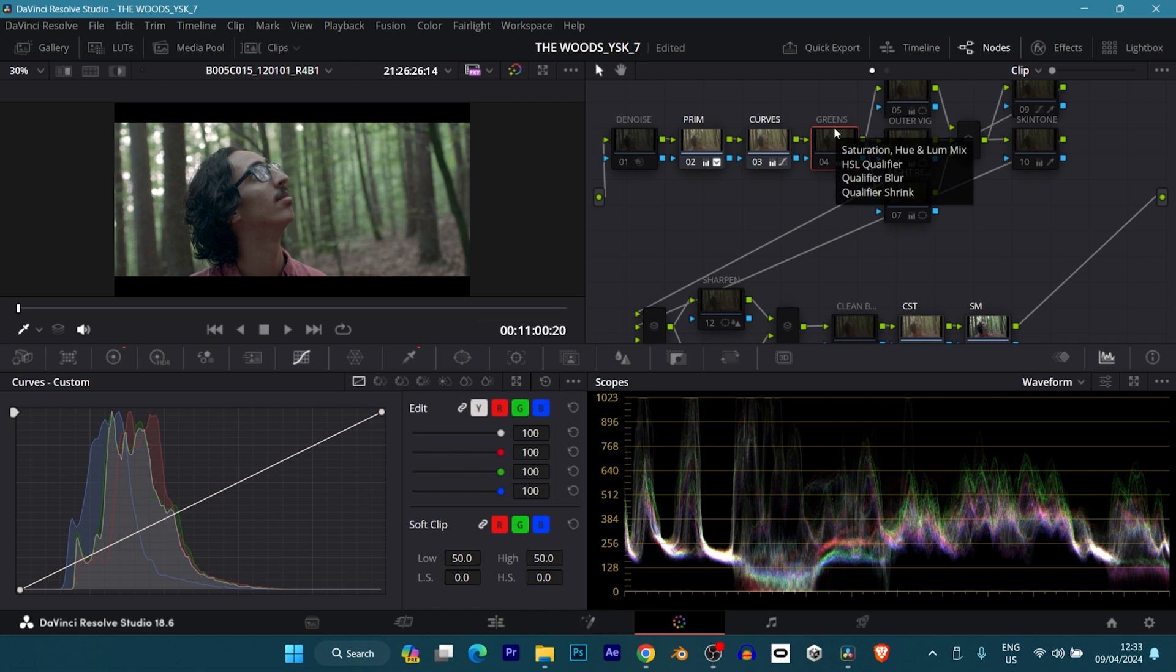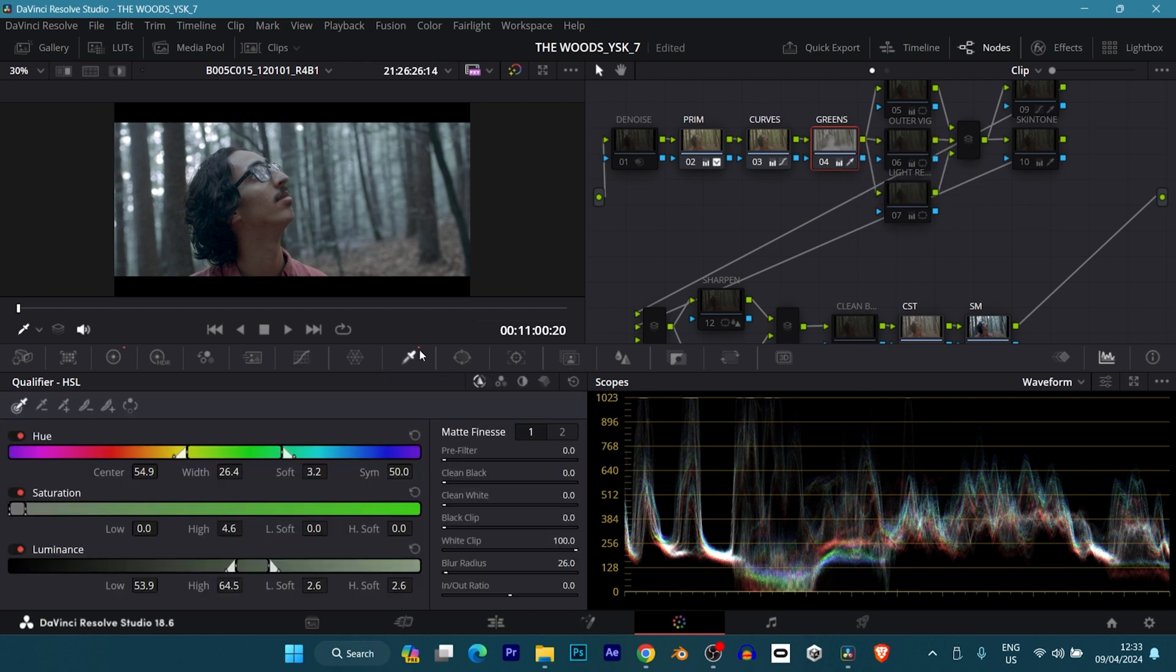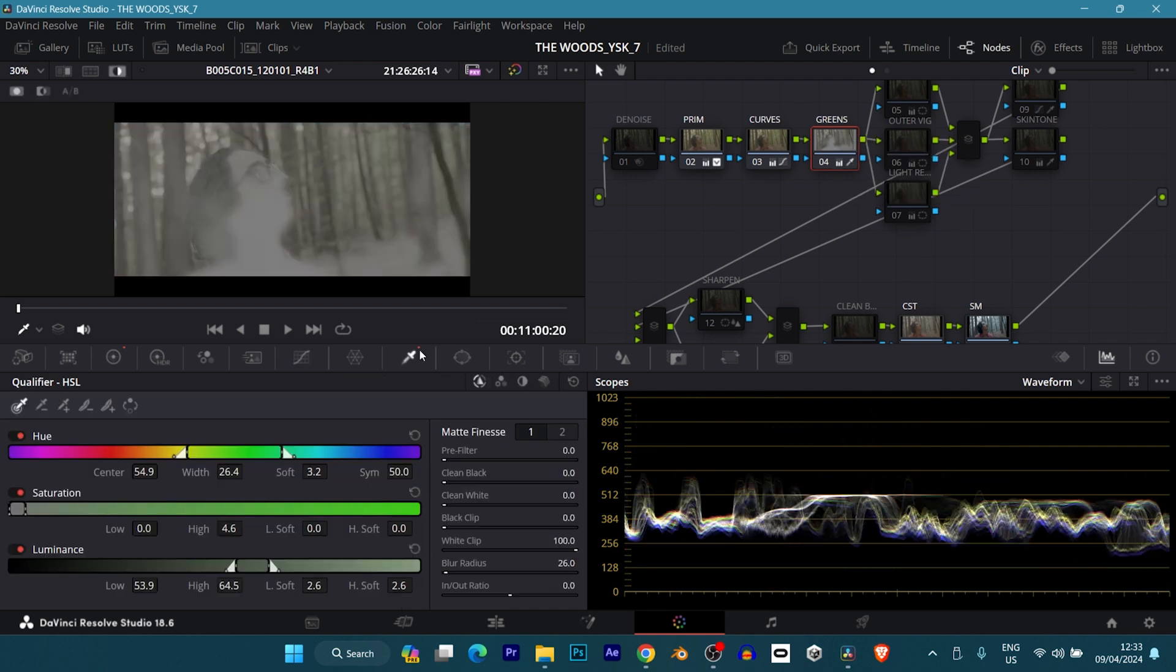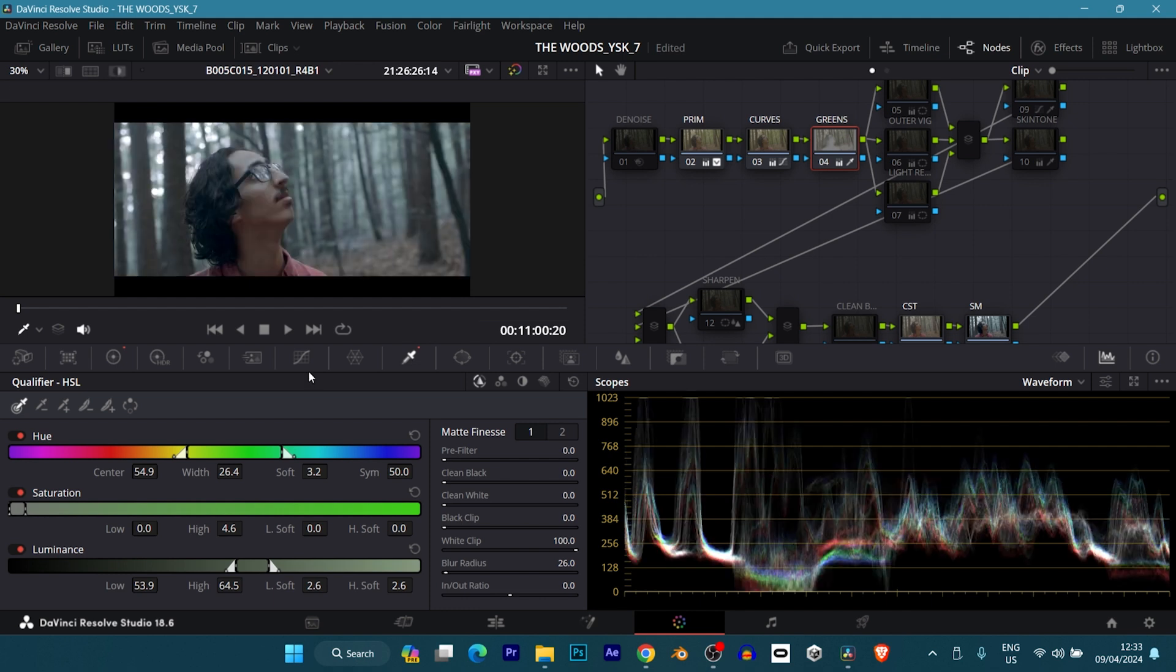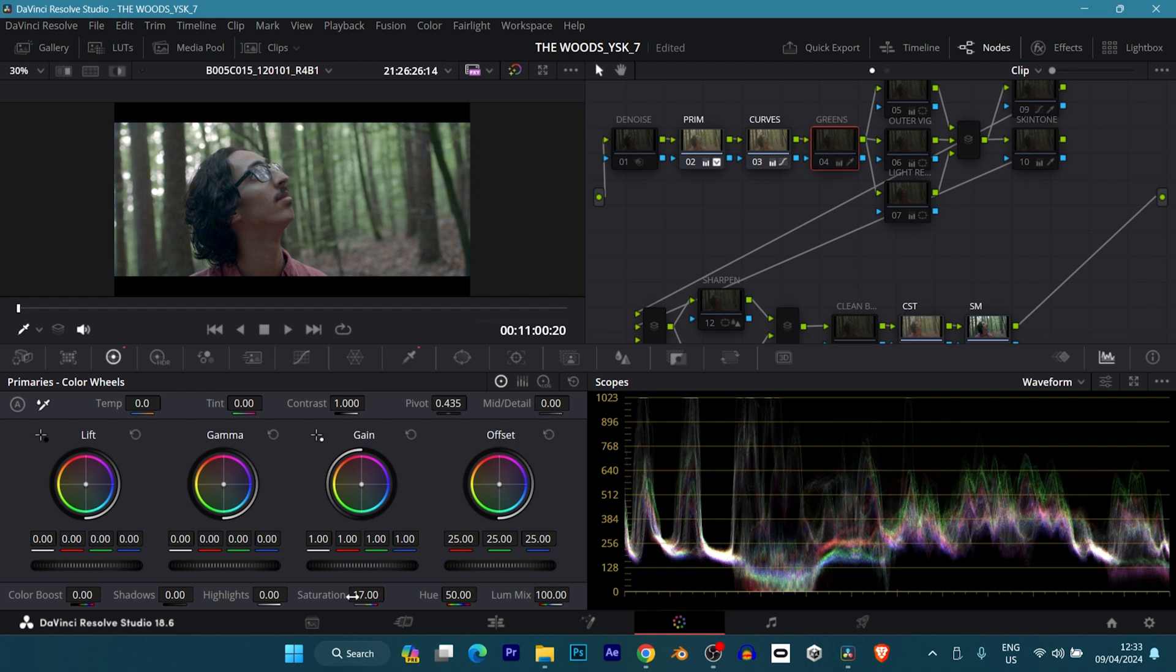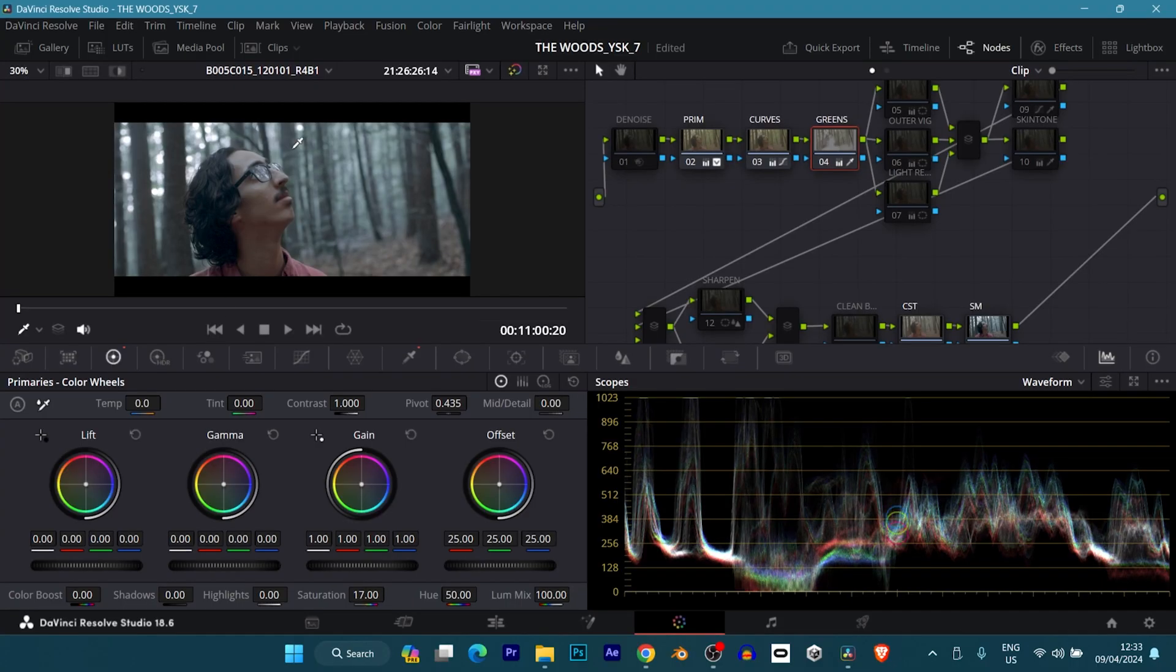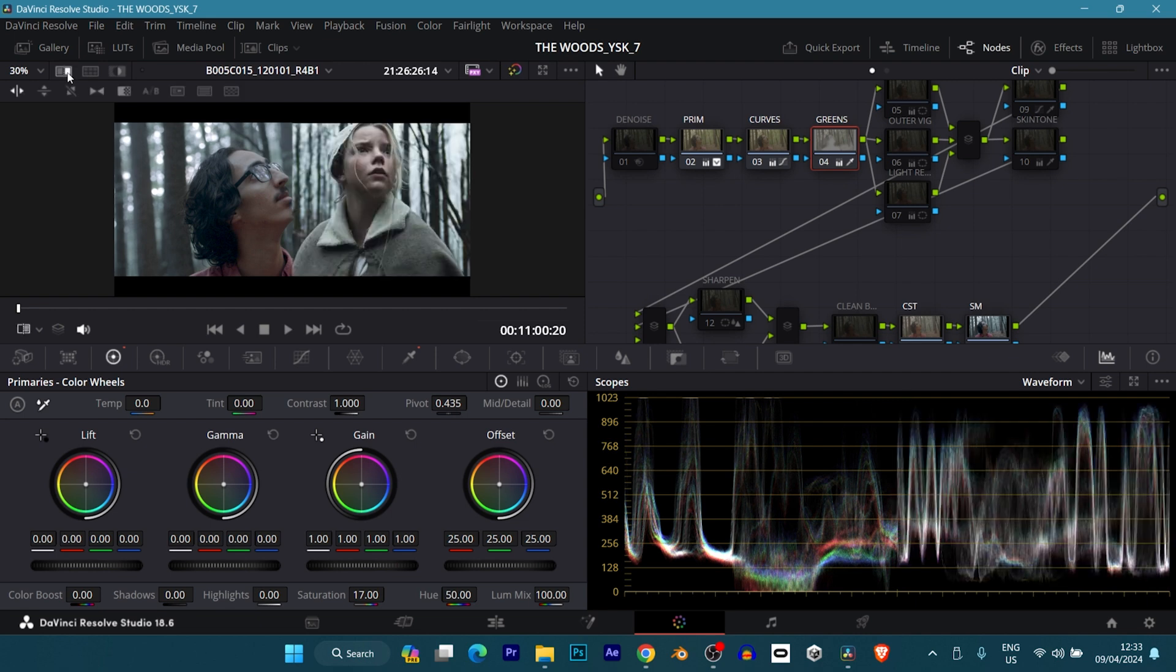This is where I would say the major change comes in. My greens, what did I do here? Basically, I used my qualifier node to select the greens, only the greens out, because I wanted to desaturate them. I did that with my primary color wheels. I desaturated it, you can see, negative 17. Just that made a really big change. You can see, before, after. Now let's not forget the reference clip. You can see we are getting close to the look of the reference.